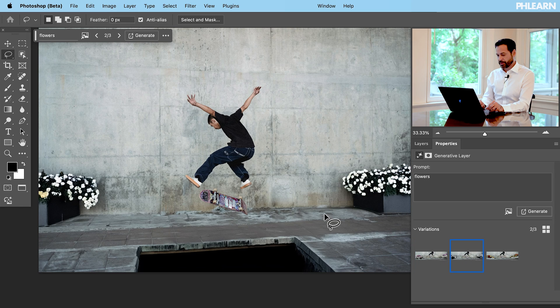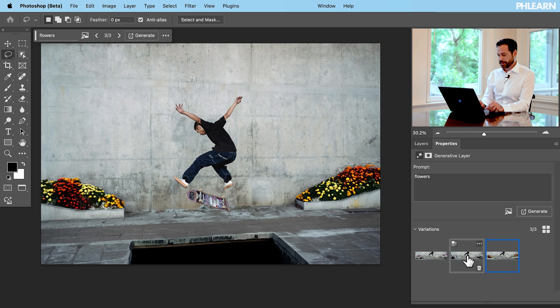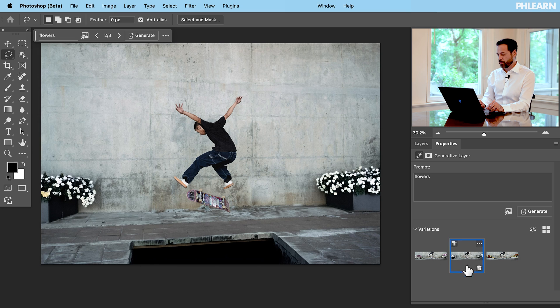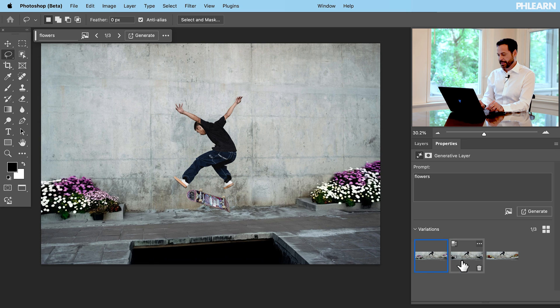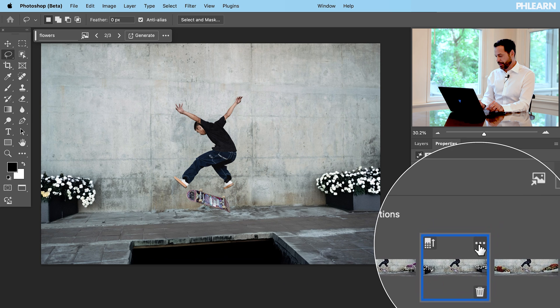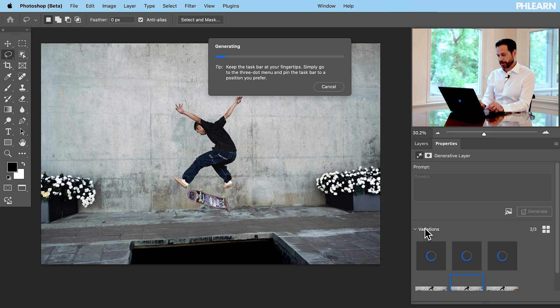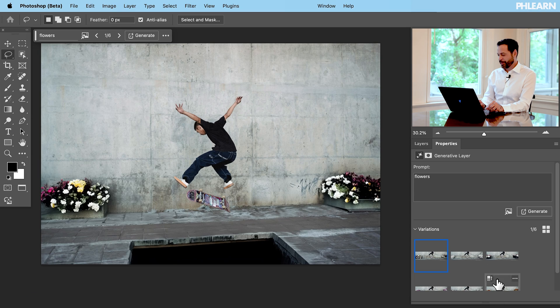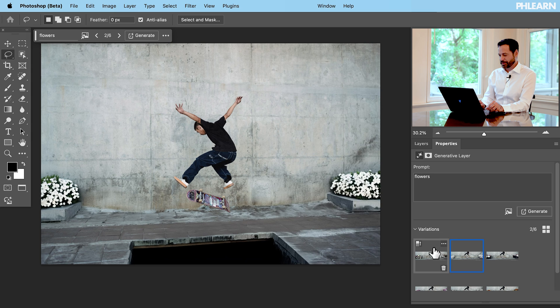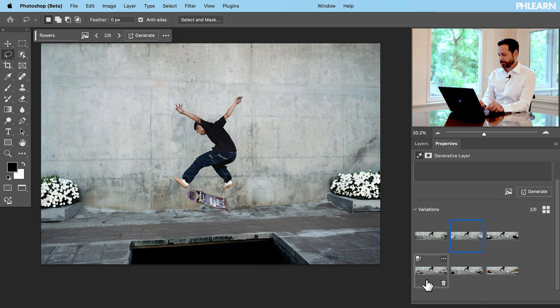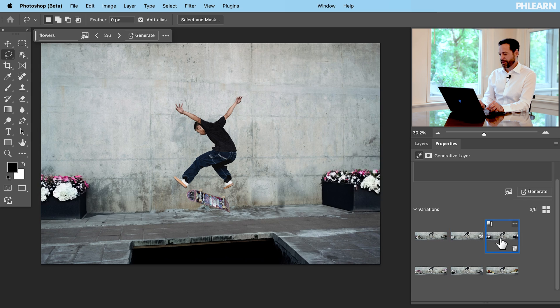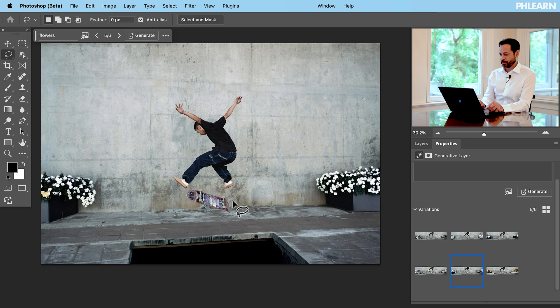We've got some flowers there. Let's go through our different flower options — I'm like, those look cool as compared to the orange ones or the purple ones. I like these white ones. Let's try it again — dot dot dot — Generate Similar right over here. Now we're going to have flowers more similar to this. You get the idea. Here we have our variations of flowers and you can see they look pretty similar, especially that one — it looks almost like the same exact flowers. I think I like the original one. That's pretty cool — jumping over the hole with some flowers on the side.